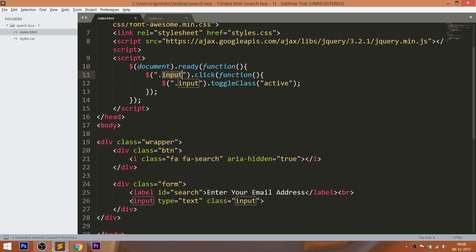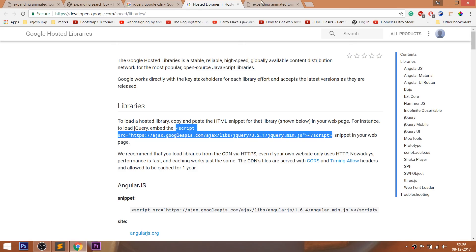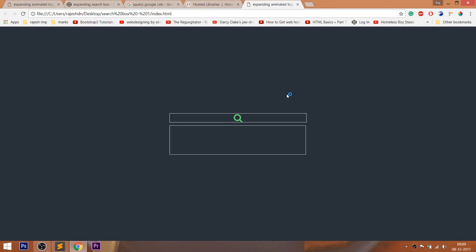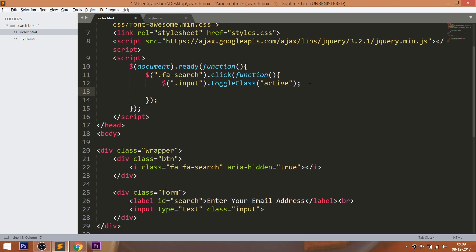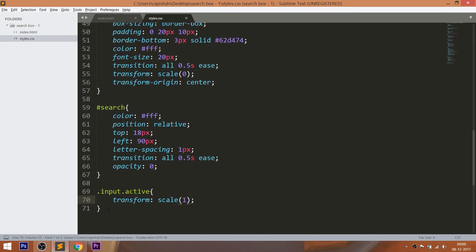Now whenever someone clicks the search icon, the ActiveToggle class should be added to the input field. Similarly, whenever someone clicks the search icon, the ActiveToggle class should be added to the label field. Now by targeting the search ID with the toggle active class, set the opacity value to 1.